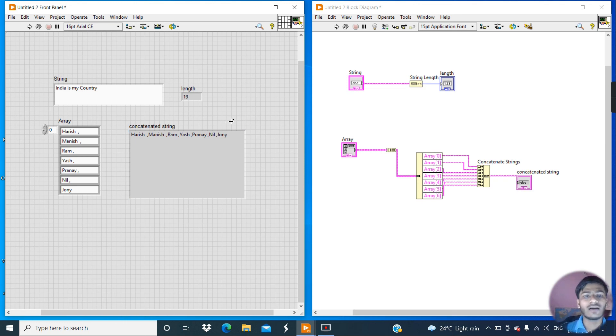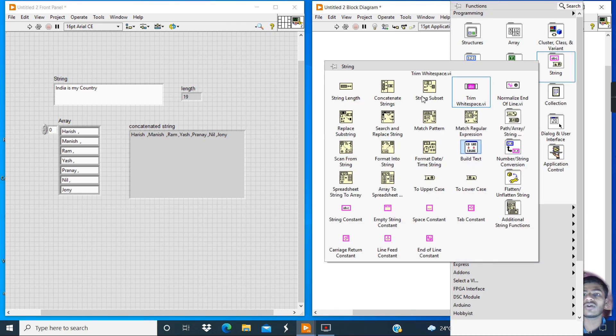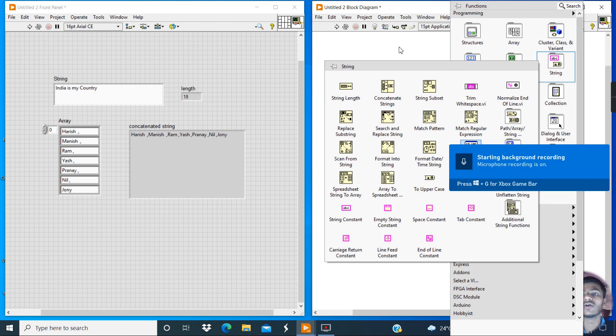I think this is enough for this video. About the functions of the remaining tools from the string palette, I will explain in the next video.